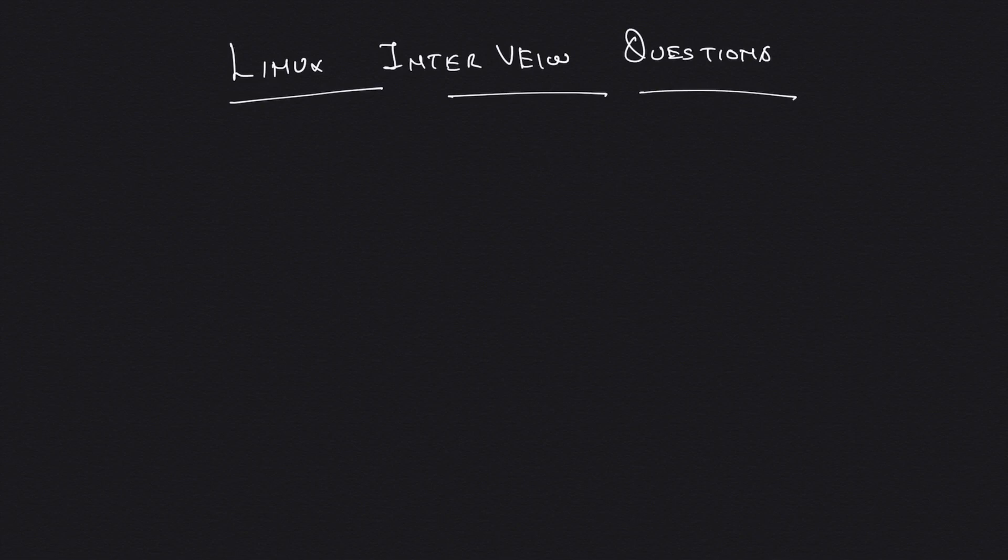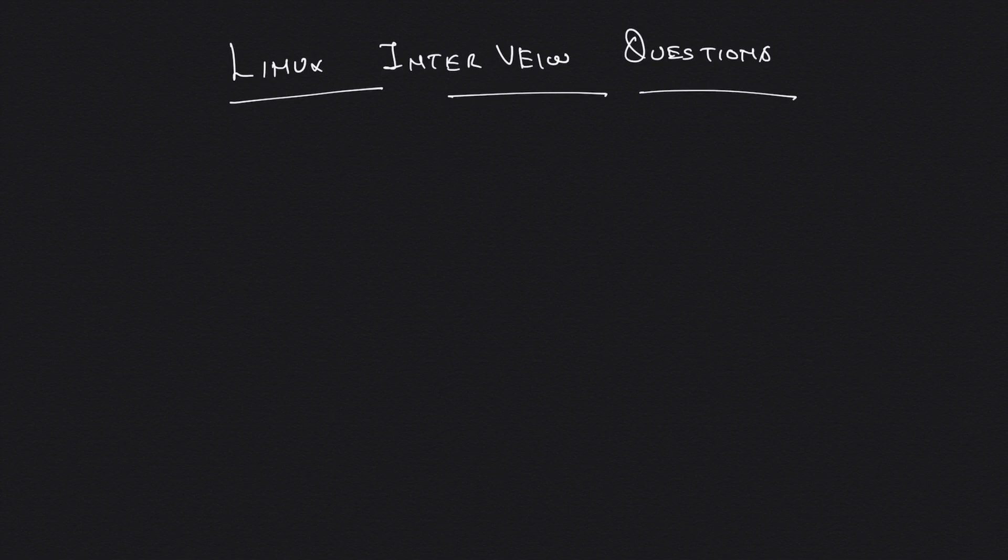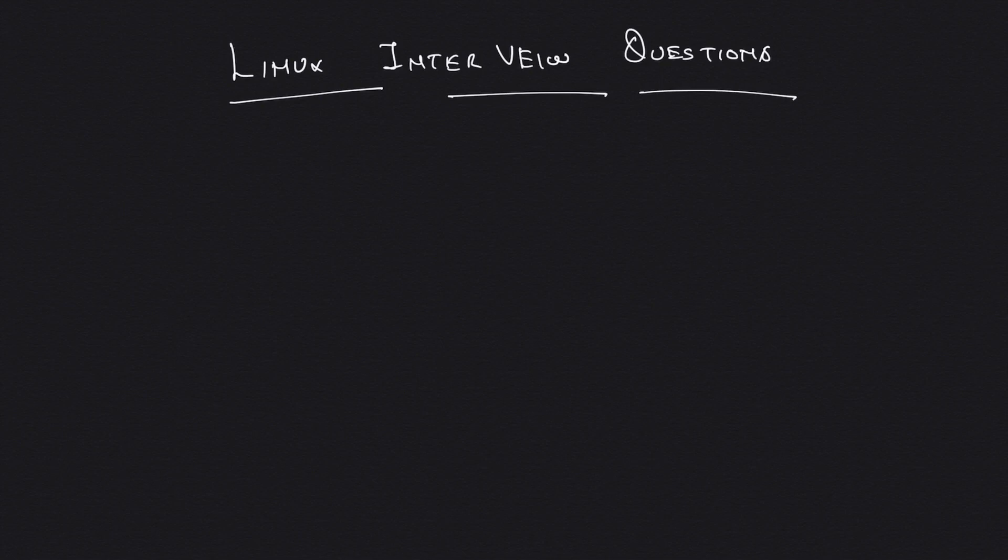In this video we're going to talk about a few basic Linux questions which you encounter when you go for an interview for an SRE, DevOps, or Linux system administrator. These concepts you must know as a Linux administrator or SRE if you want to have a bright career in the operations domain.